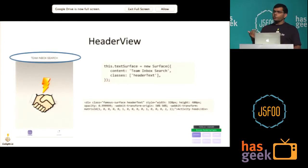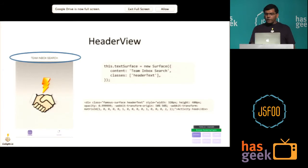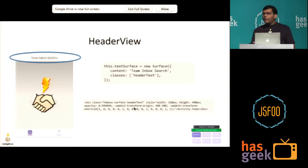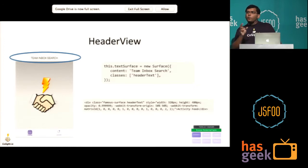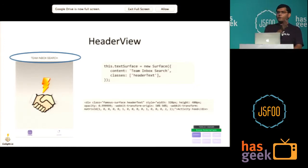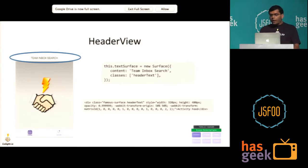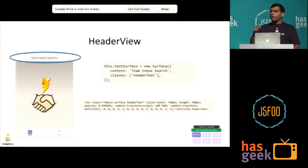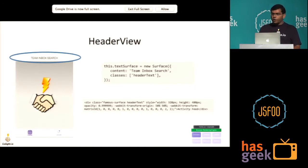The header view is basically a surface — Famo.us speak for a div element. You use the modifier to position the div element. If you look at the div that's generated, you'll notice a matrix3D webkit transform. Matrix3D is a W3C API that uses the 4x4 matrix to position elements correctly. Being a W3C standard means you can expect every single browser to support it going forward. For the header at origin, you see an almost identity matrix because you didn't need to move it anywhere.